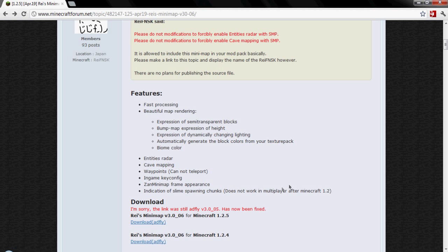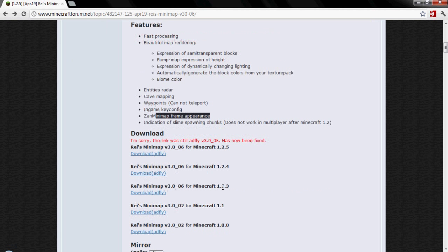Here are the features for this map: fast processing, cave mapping, and waypoints.